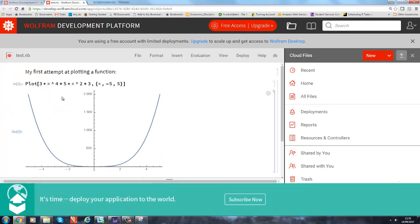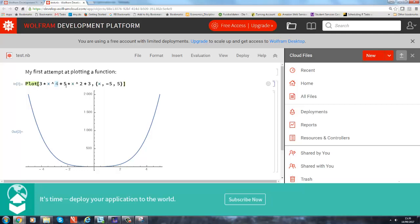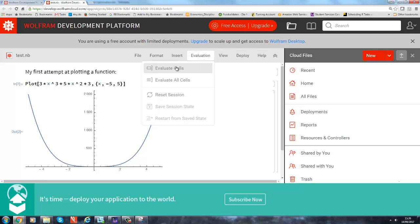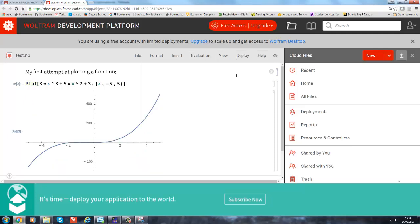This is the polynomial function 3x to the 4 plus 5x squared plus 3. So you can now just change things here. You can change things in this function, but for instance if we turn that into, instead of to the 4, to the 3, you change that, you just go back to evaluation and evaluate cells, and you can see how the plot changes.